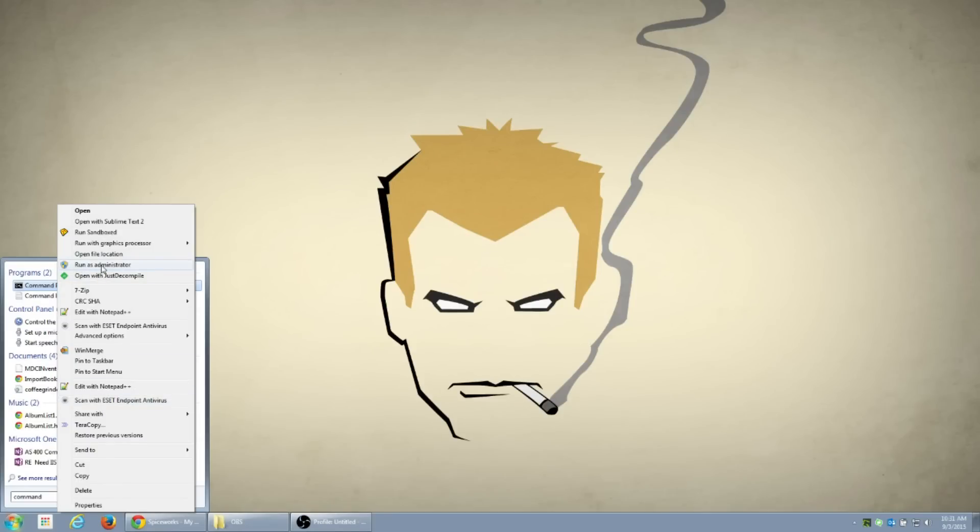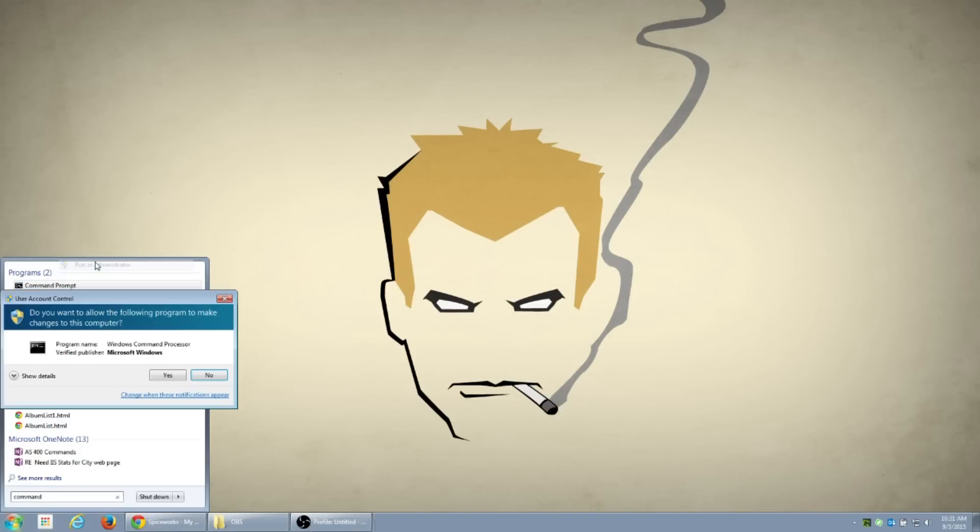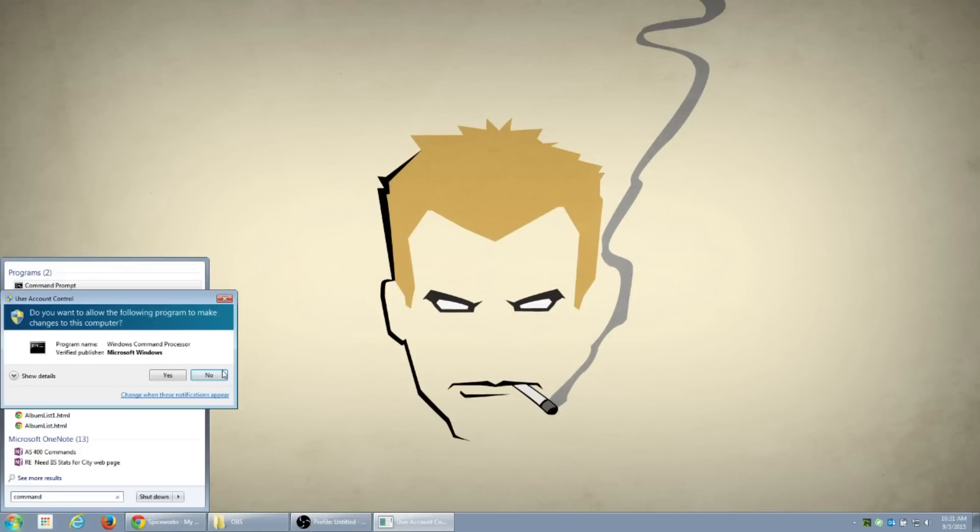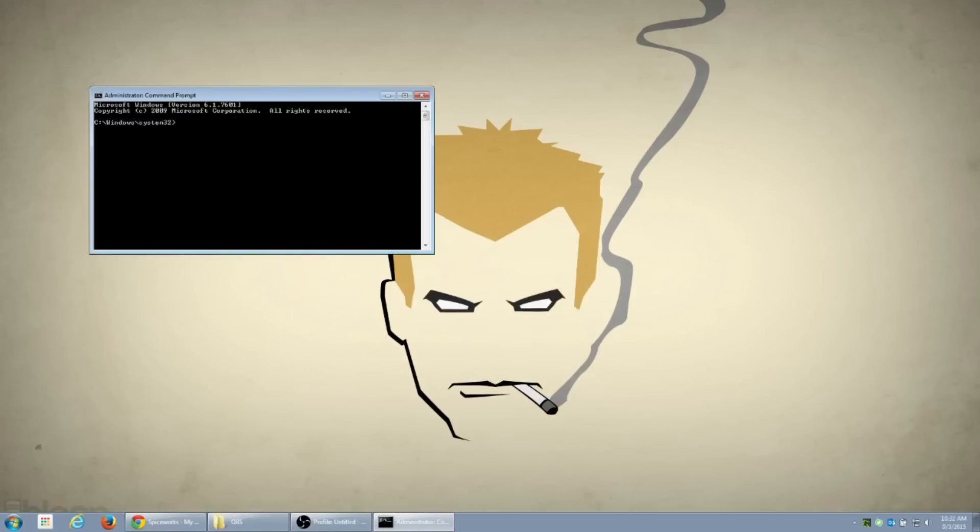If you don't have administrative rights, you may have problems with this. But assuming you have administrative rights, we'll go on with this. Click on administrative rights, approve the UAC if it does pop up, and you'll have this administrator command prompt window.